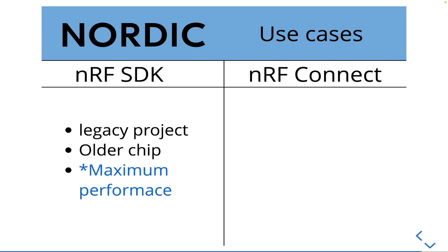So now use cases. If you're working with a legacy product, or you're using one of these older NRF 5.1 chips, then you'll probably want to stick with this NRF SDK. It seems to be trouble to migrate over. So until you need to move over, it seems to be normal just to stick with the SDK.